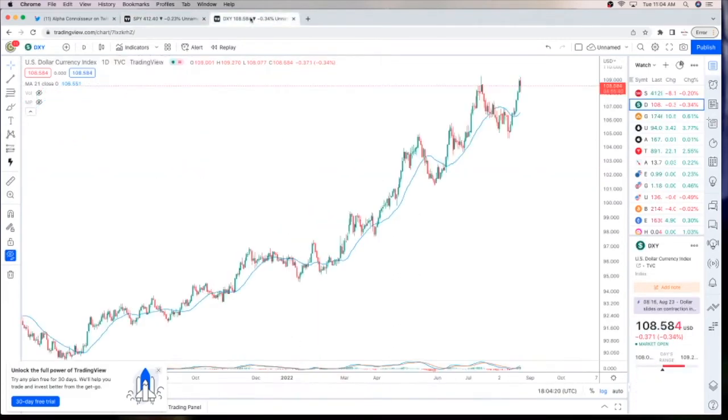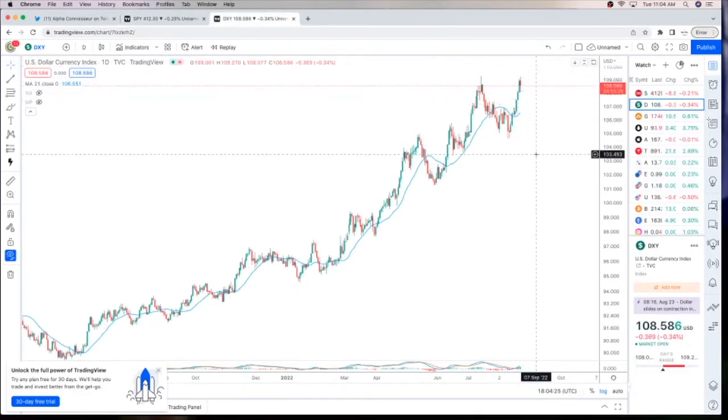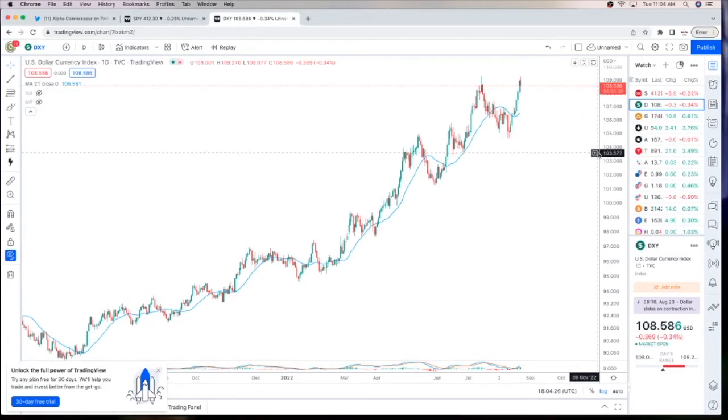And as we look at the dollar index, we see it retesting the old highs and it could be ready to moon making higher highs. So look out below for Crypto Winter.